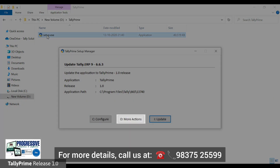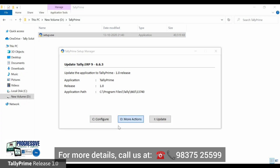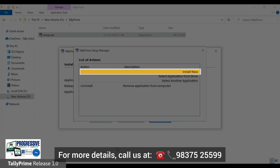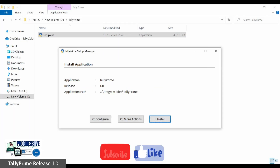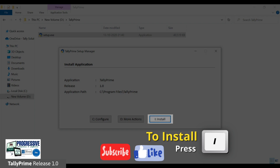In case you want to retain Tally ERP9 and install Tally Prime in a separate folder, click More Actions. In the list of actions, select Install New. The install application screen will be shown. Press I or click Install to start the installation.